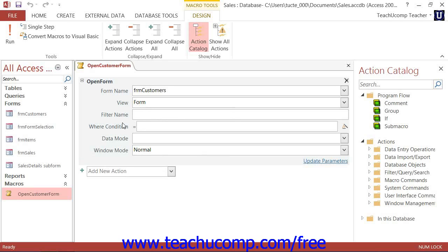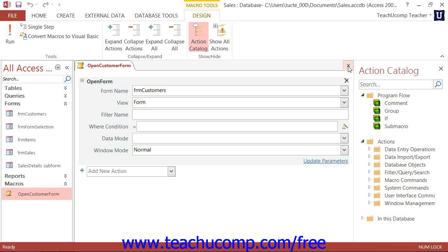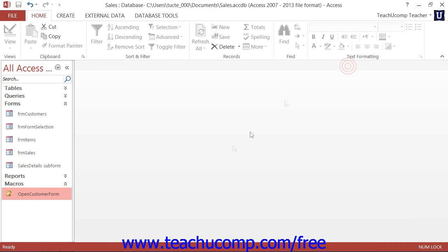Now once it's operating appropriately, you may want to consider adding the macro to a command button's on-click event within one of your forms so that your users can make use of the macro within the data forms in Access.